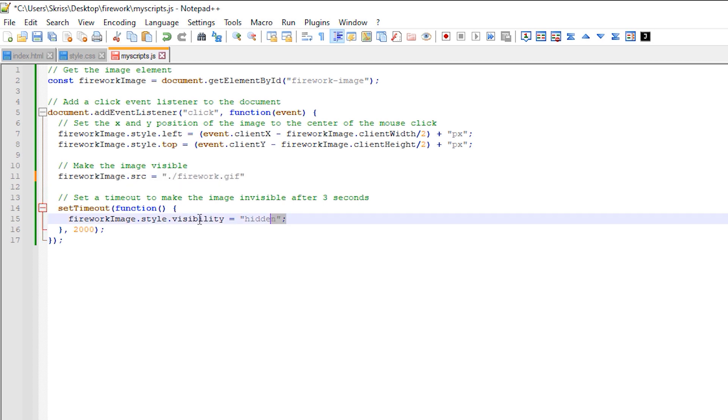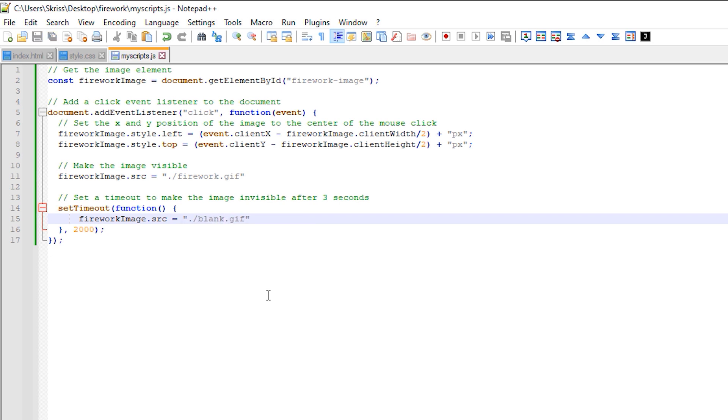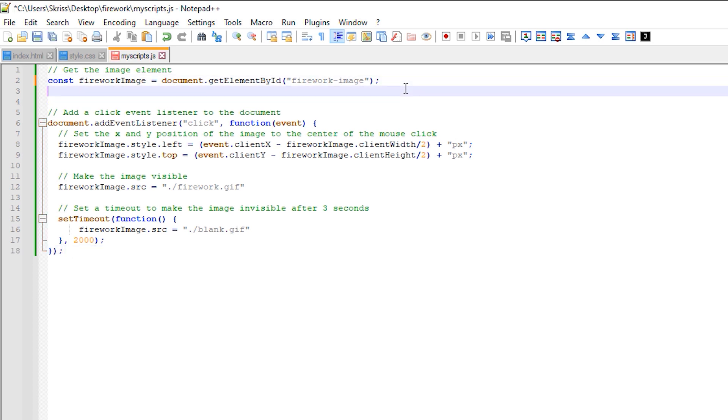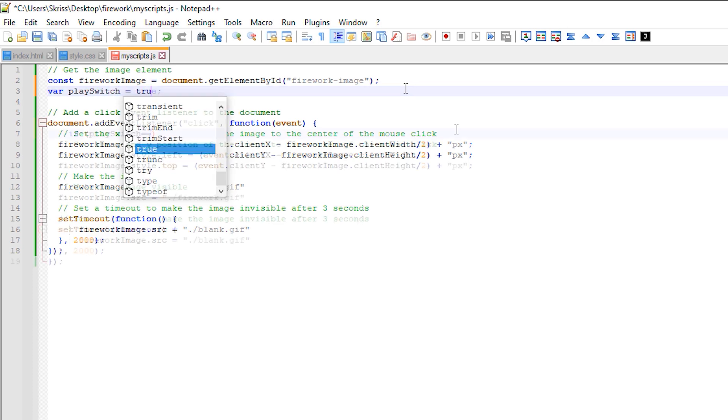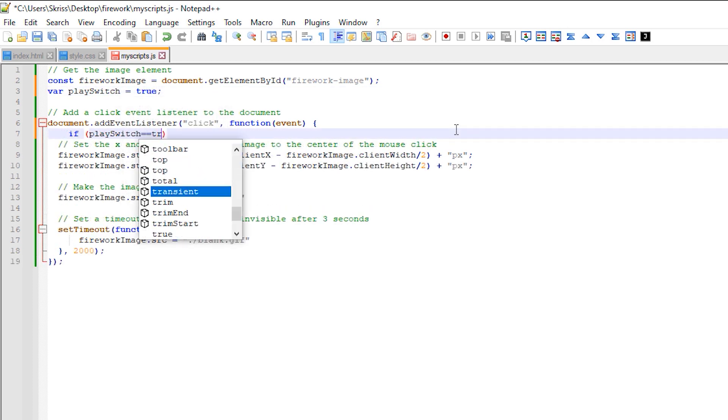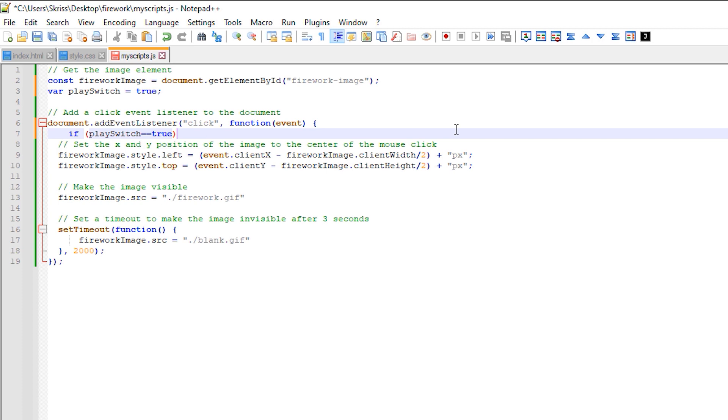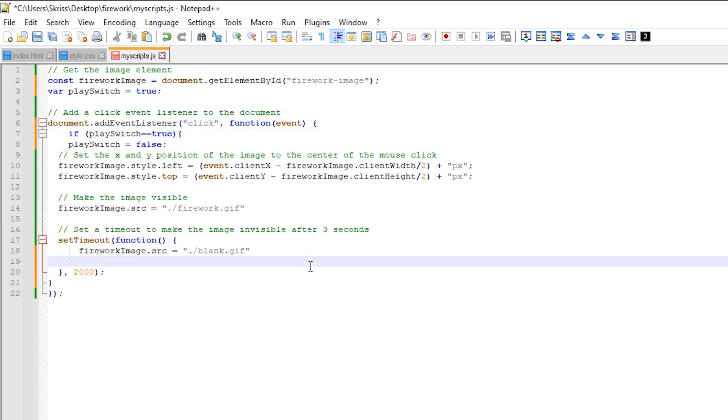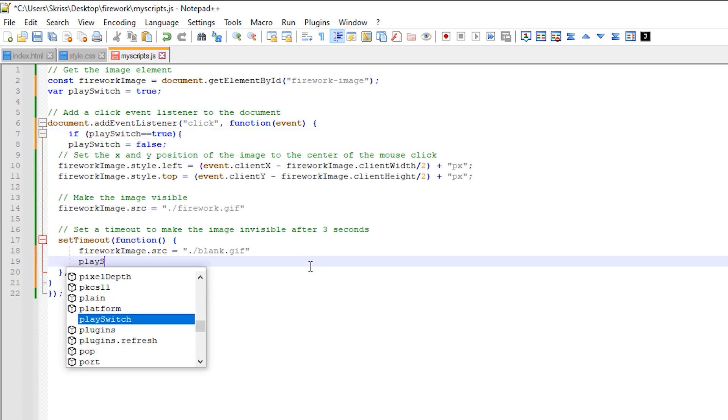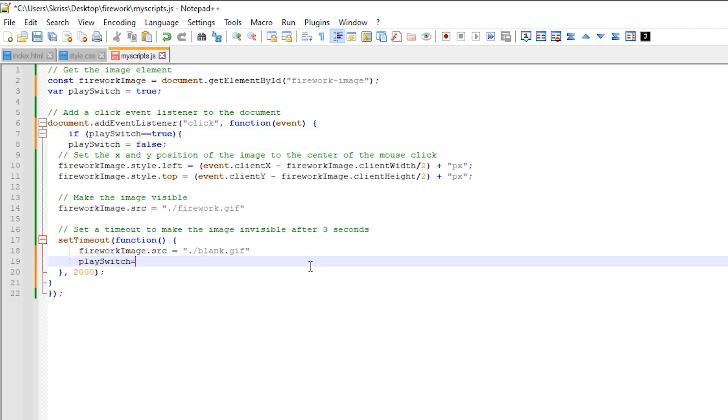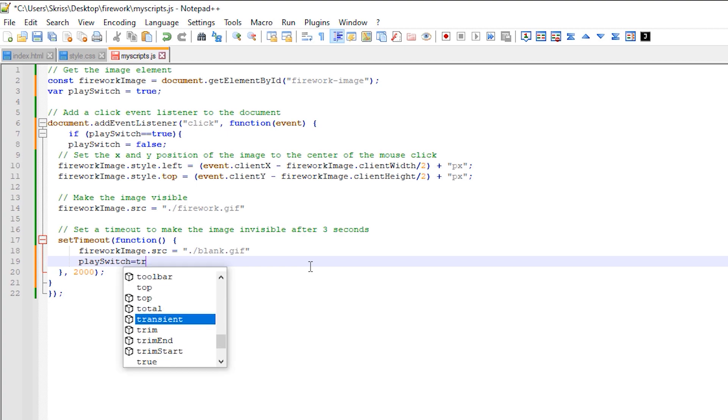We can get around this by instead changing the image source to something else, and then changing it back when the click event takes place. So I created an empty blank GIF file to change to when the firework is not on screen. We can also prevent the user from creating a new firework until the previous animation has ended by including an additional if statement within the click event, using a switch that will toggle on or off depending on whether the animation has ended.